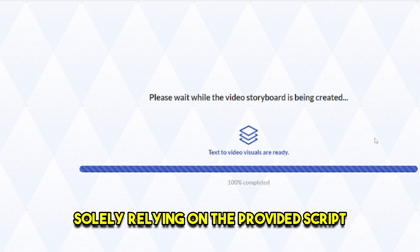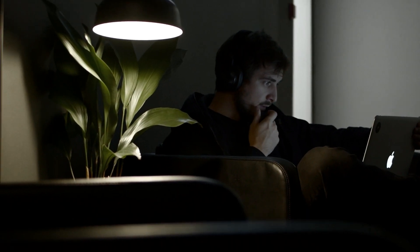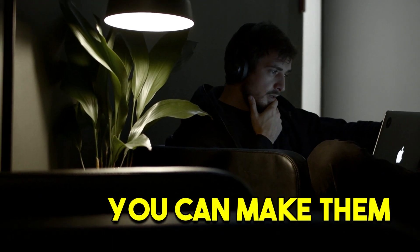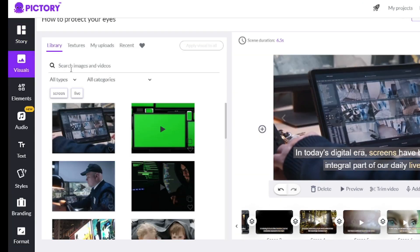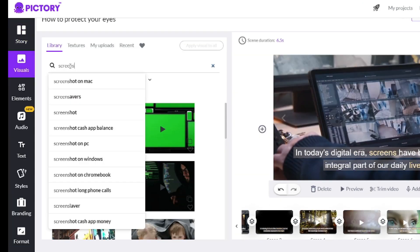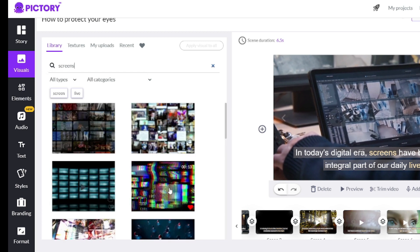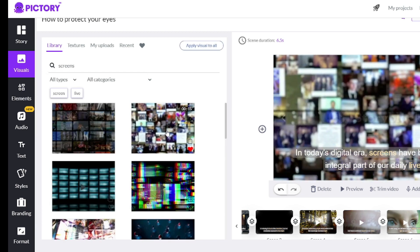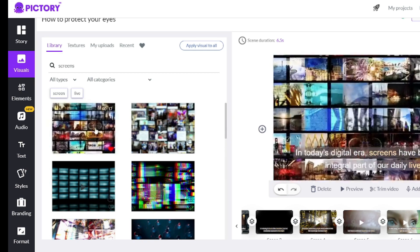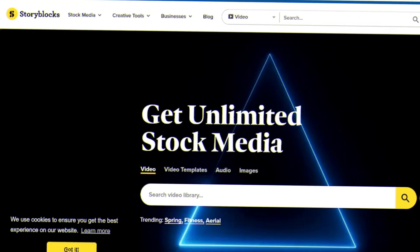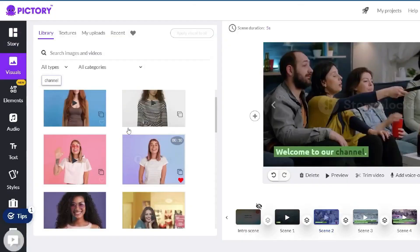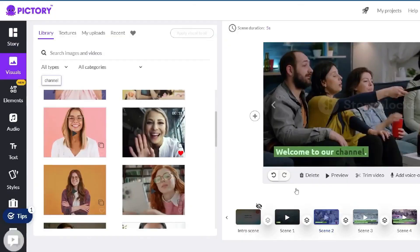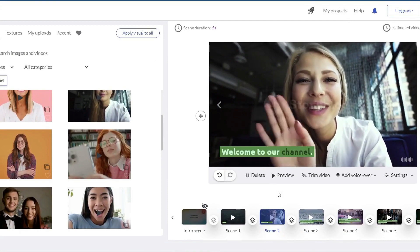Now, if you feel that your video requires adjustments, you can make them with just a few clicks. For instance, if you believe that a particular video segment doesn't align with a certain moment, simply navigate to visuals and input the word that you think suits better. Pictory will then provide you with a wide range of images and videos completely free of charge. The cool part about Pictory is that they have a partnership with Storyblocks, a website with stock footage that would usually cost $30 per month — but thanks to Pictory, you no longer have to pay.